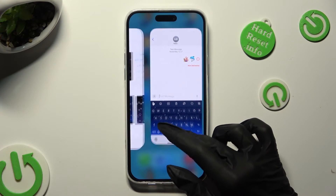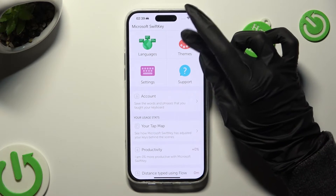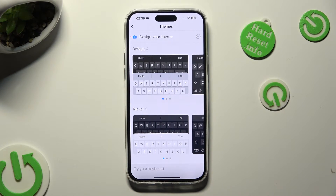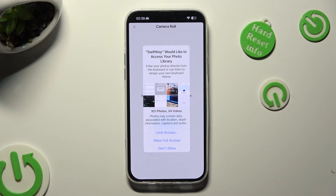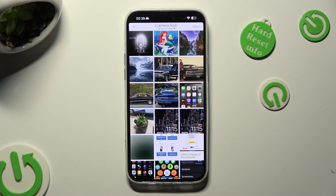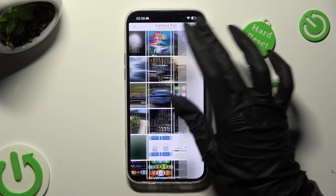If you wish to customize it instead, go back to the Microsoft app, click on Themes, but this time select Design your theme at the top. Now to allow photo access, choose OK and then tap on Allow Full Access in the pop-up. Finally, pick a perfect background photo, like this one.